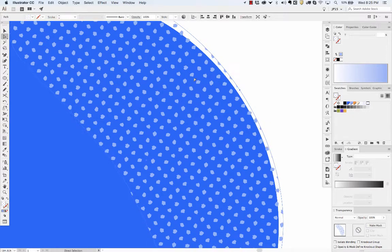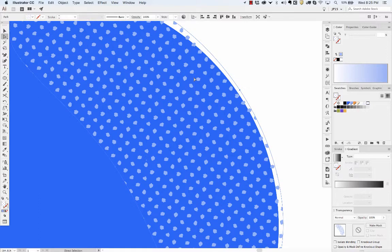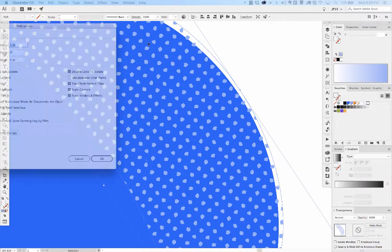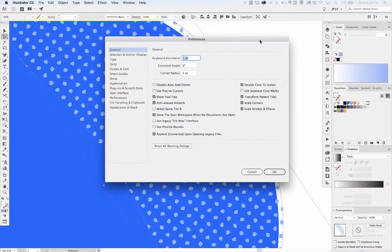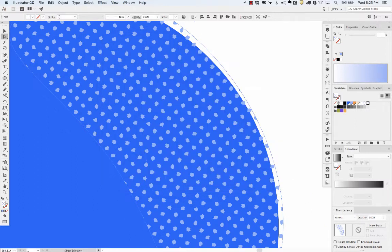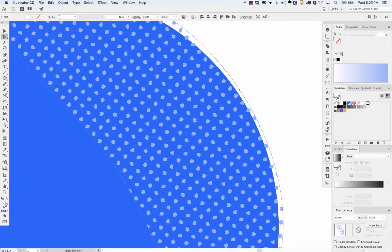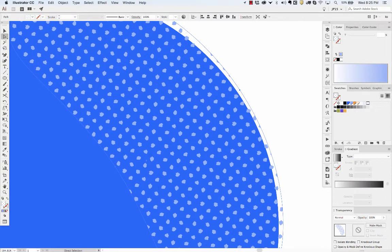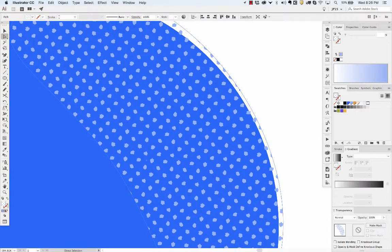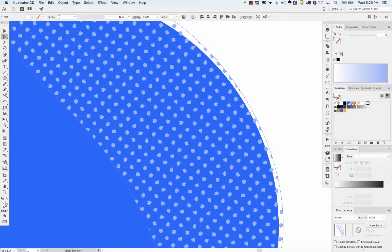One thing that I'll do a lot, if I need to really dial in the position, hit command K, it'll pull up your preferences. You can change the keyboard increment from one point to 0.1 or 5 or 50 or whatever. I'll change it to like 0.1 if I really need to get it exactly where I want. And then you have this super fine tuned adjustment of the position.